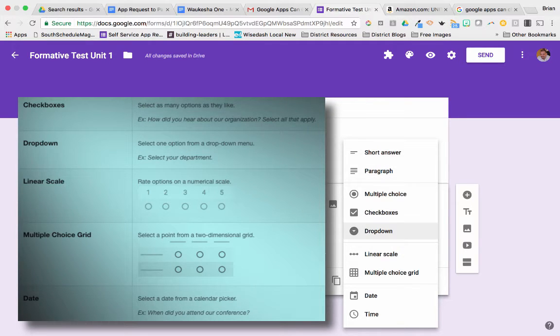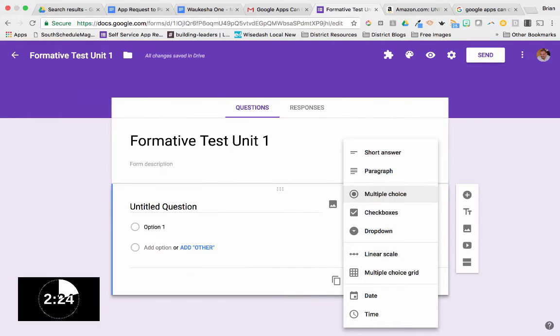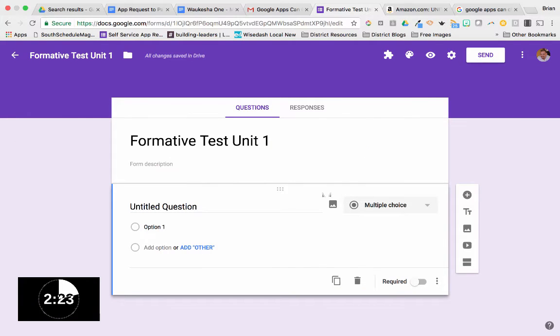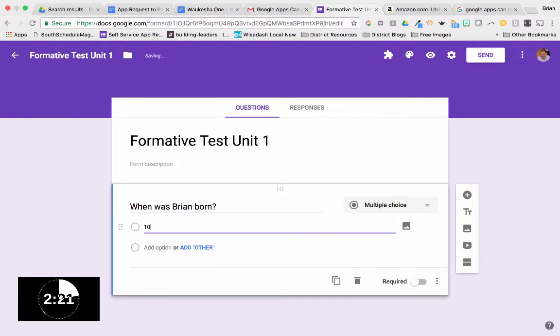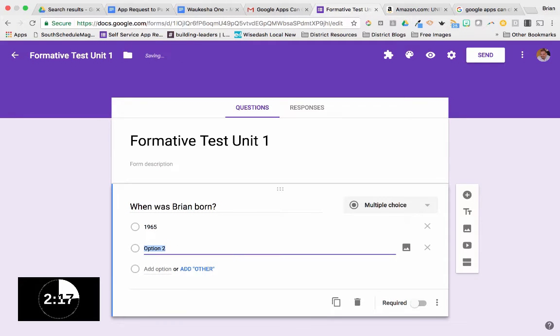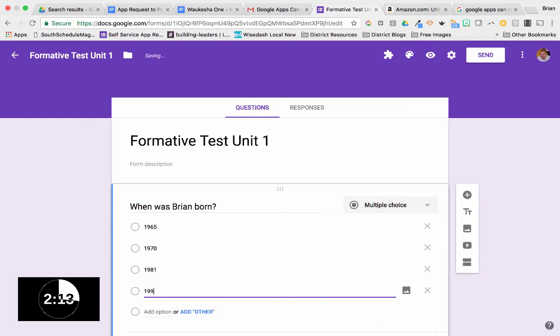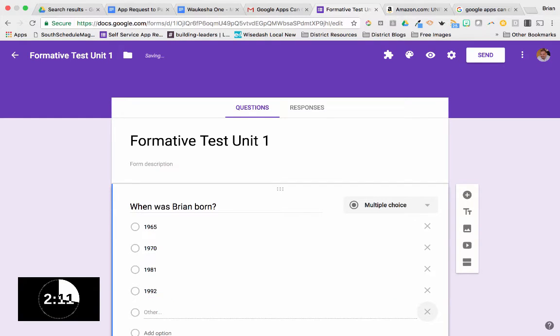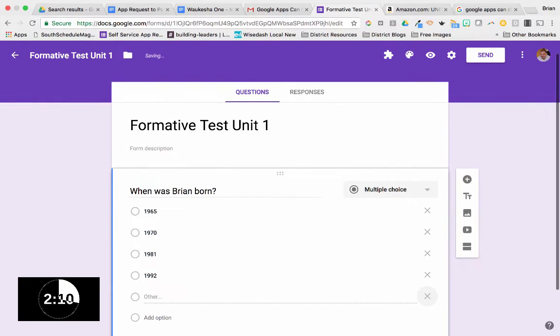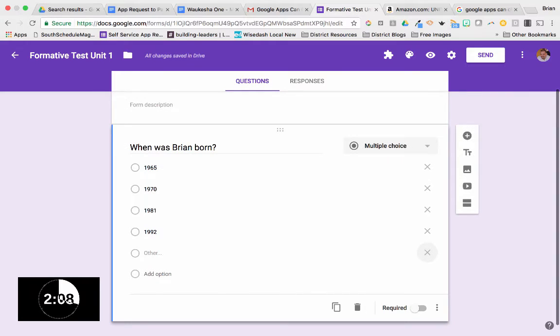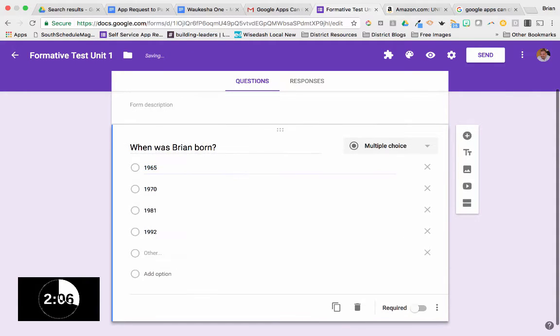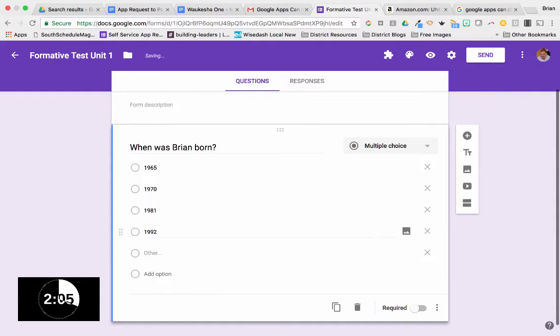The one that's on the screen is a multiple choice question. If I want to add an other category where they can type, I simply click the other option that's there. Adding other.